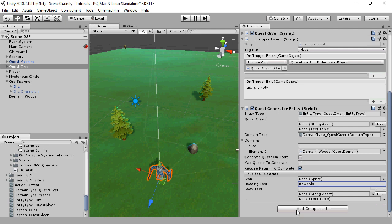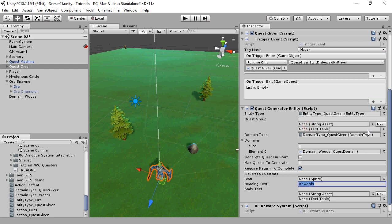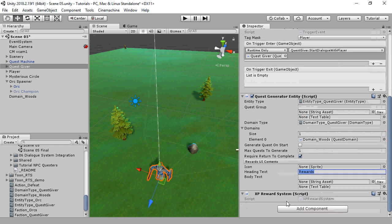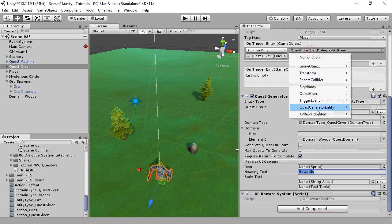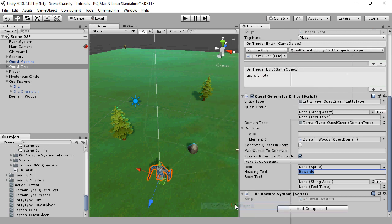These reward settings are very dependent on your game. For now, we'll just use the example XP Reward System, which sends a message that rewards XP to the player. Finally, instead of the QuestGiver's method, we're going to select QuestGeneratorEntity StartDialogueWithPlayer. This is like QuestGiver StartDialogueWithPlayer, but it ensures that a quest has been generated first.